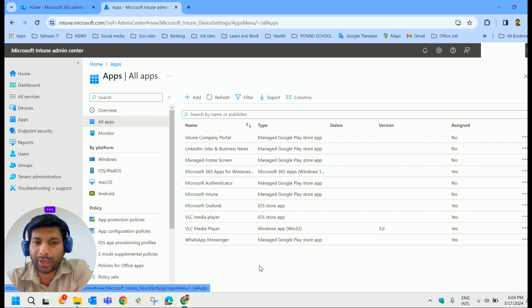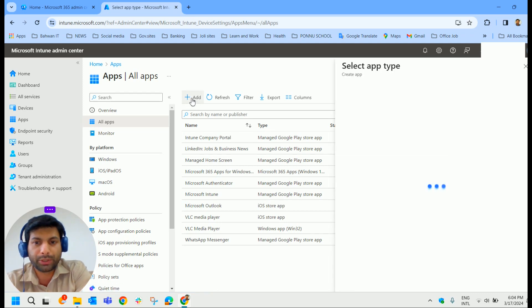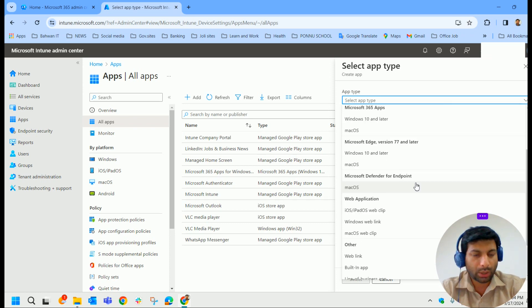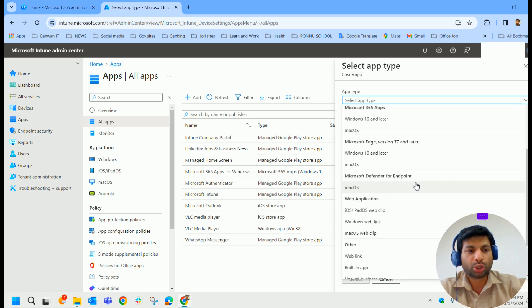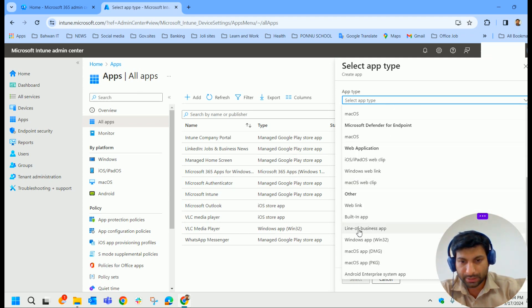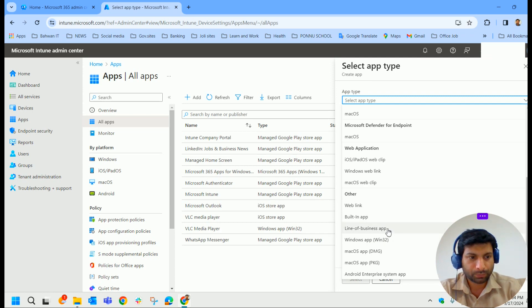Now to deploy a custom app we have to click on add button here. Select an app type. In our case since it is a custom application for your organization choose line of business. You could see line of business app here under other, in the category of other. Click on that.